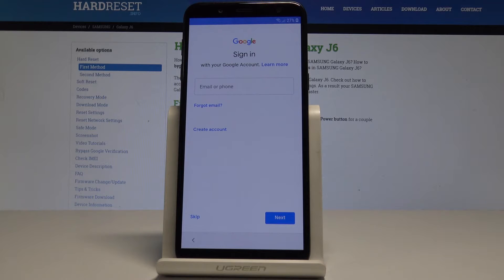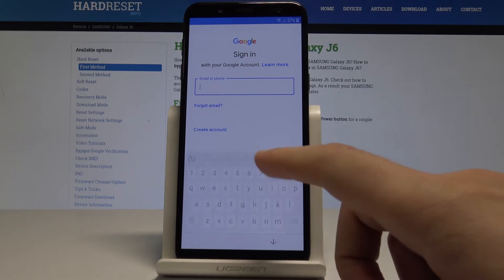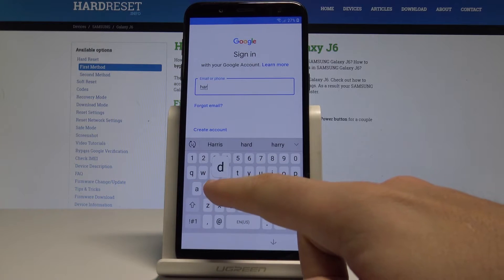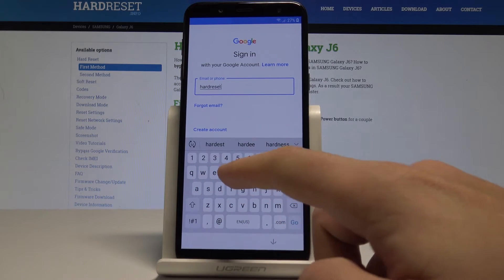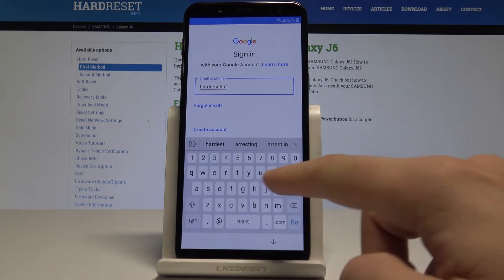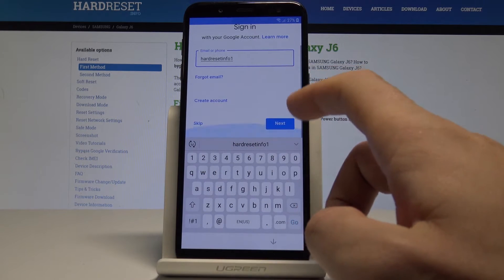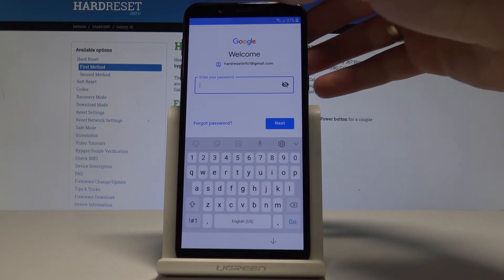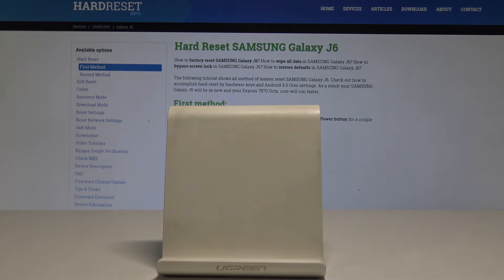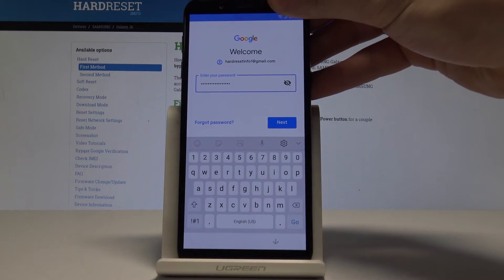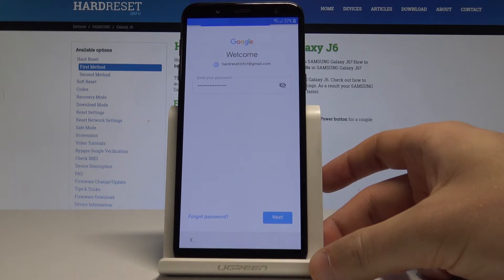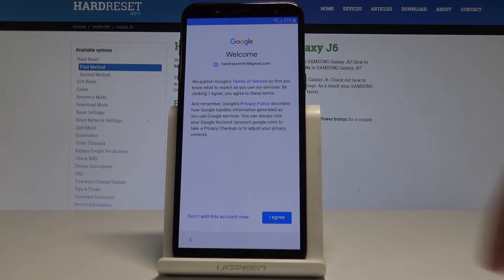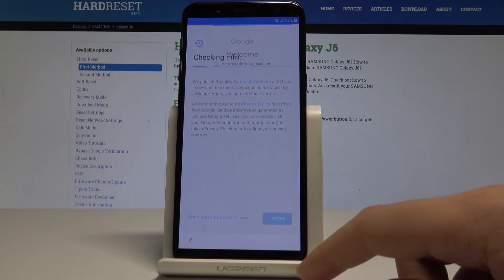Here you can sign in to your Google account. It's not necessary, but I recommend it so the Google account can enable some interesting features. Let me enter the email, tap Next, then enter the password. When ready, tap Next and agree to the terms of service and privacy policy.